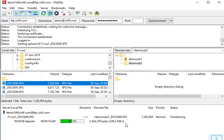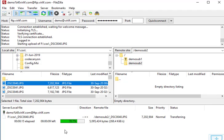If you want to see the status of the file transfer, at the bottom of FileZilla it shows the file upload completion percentage.